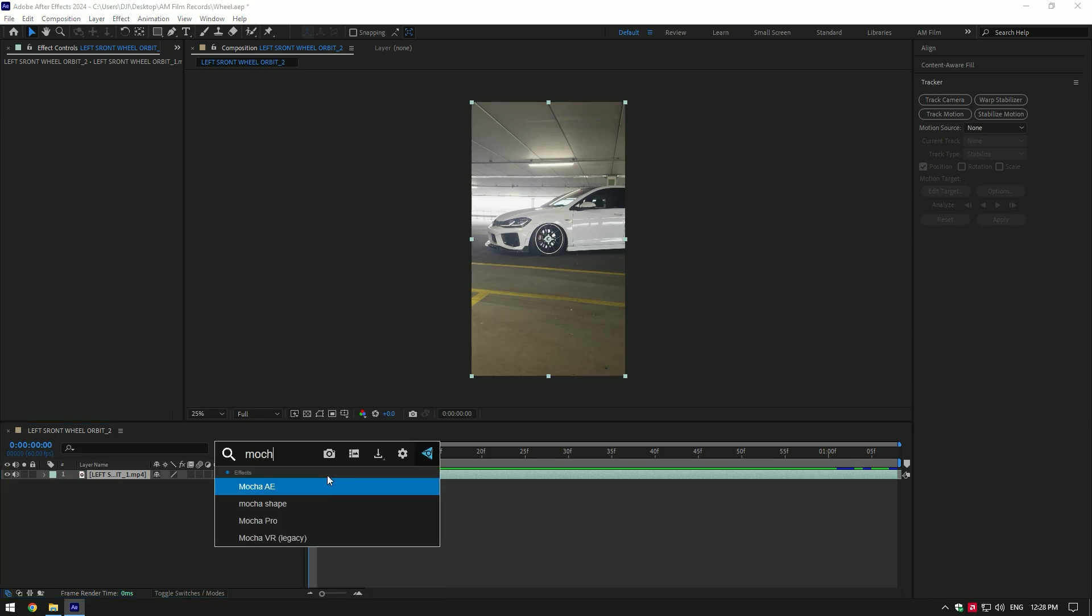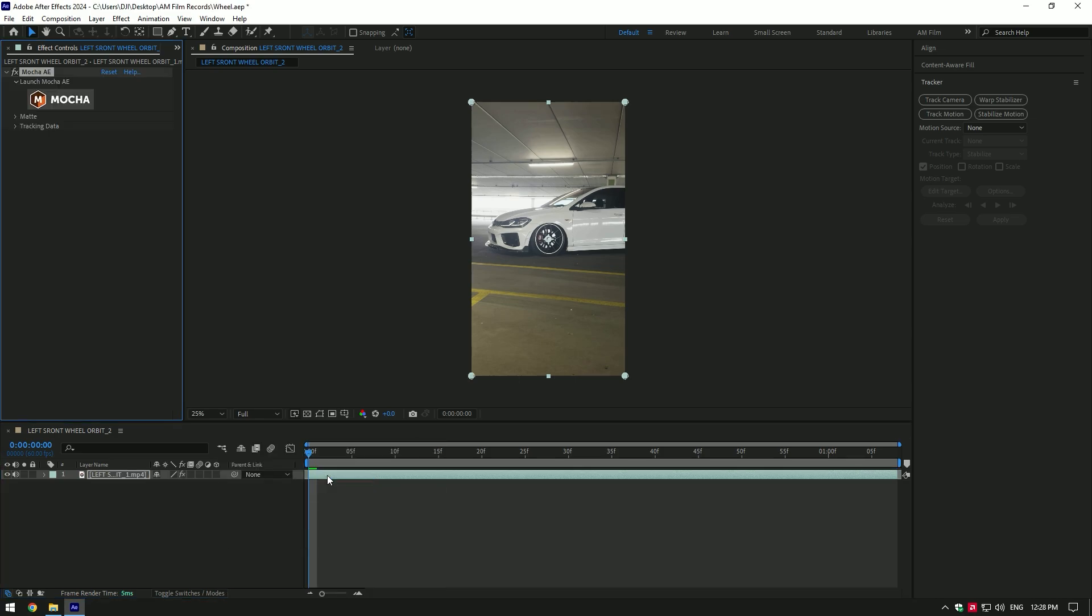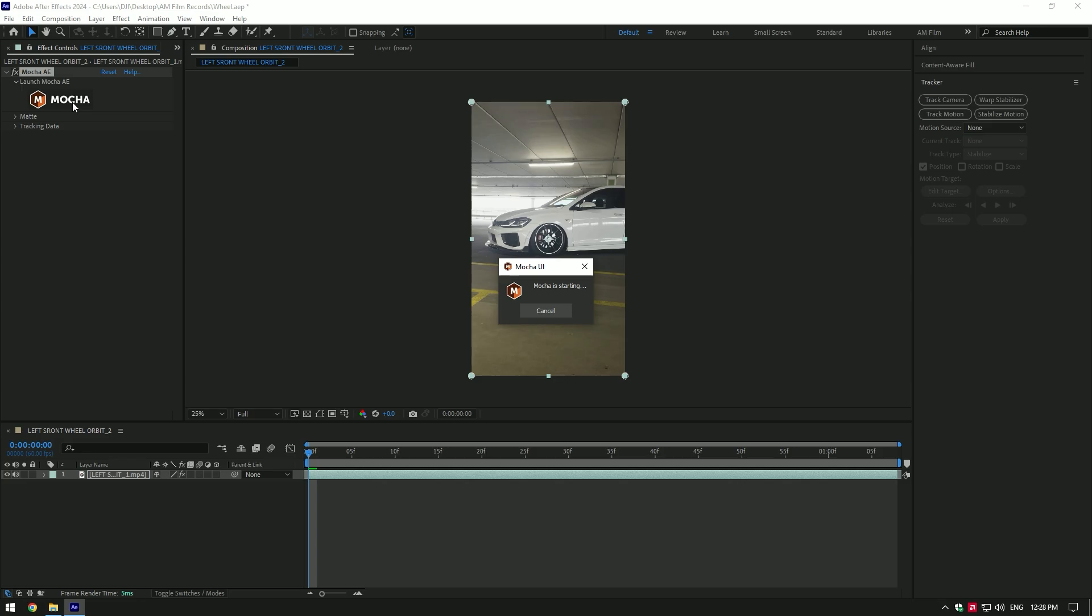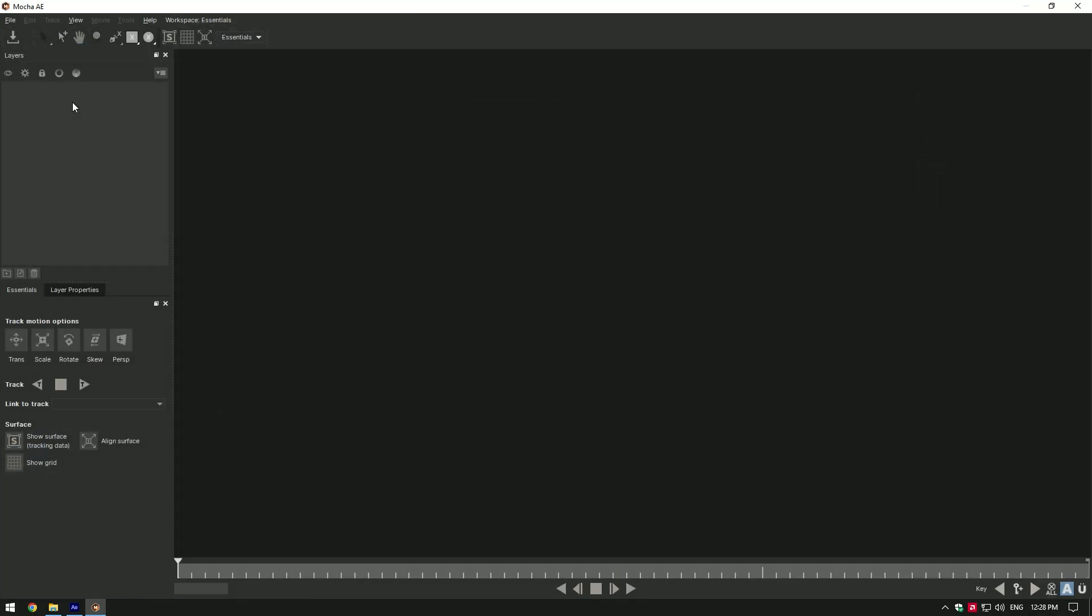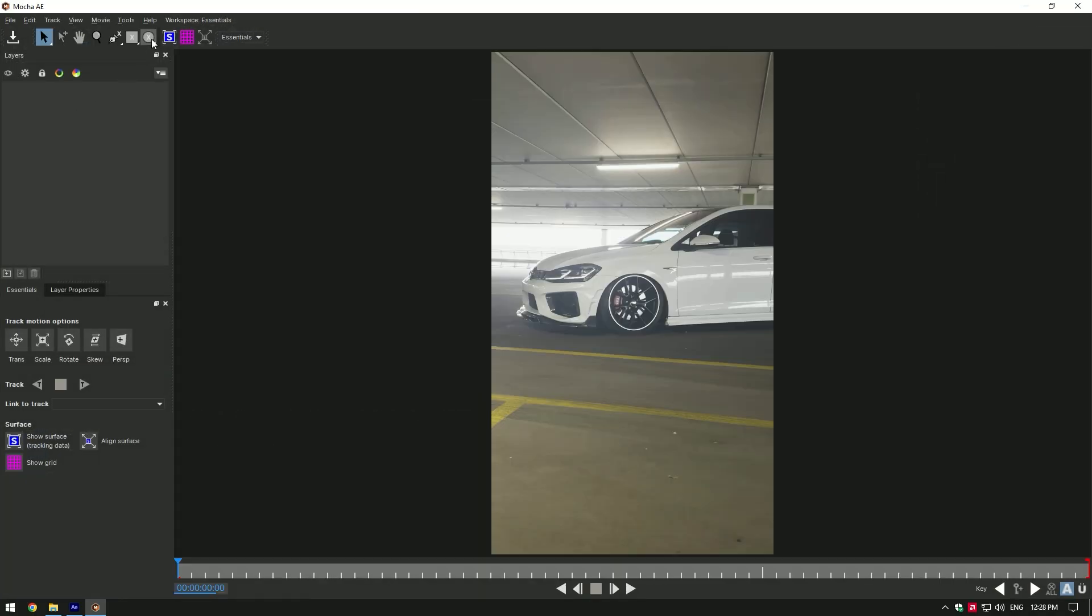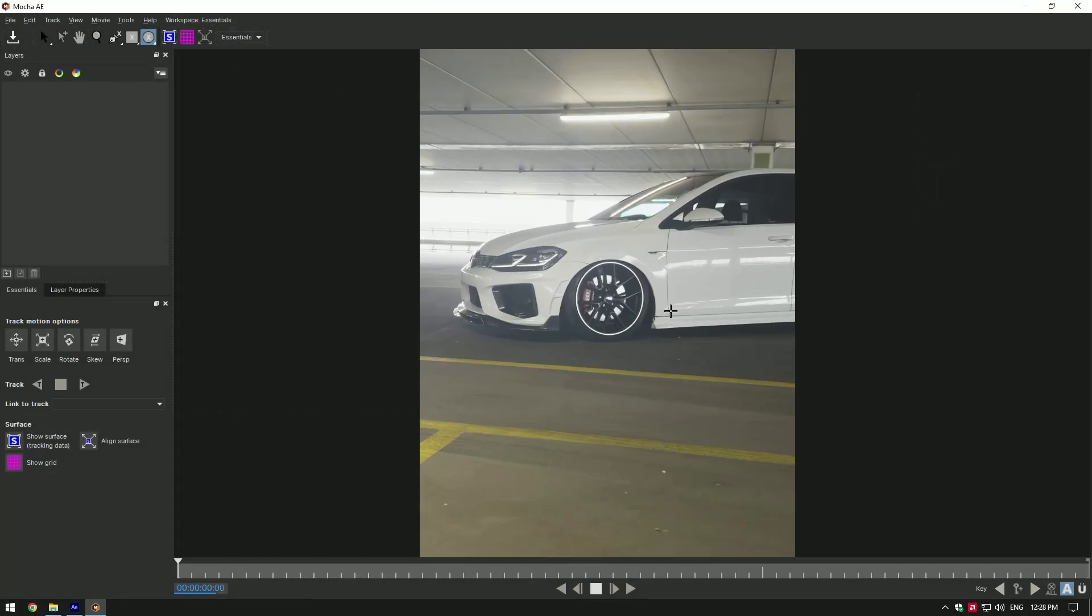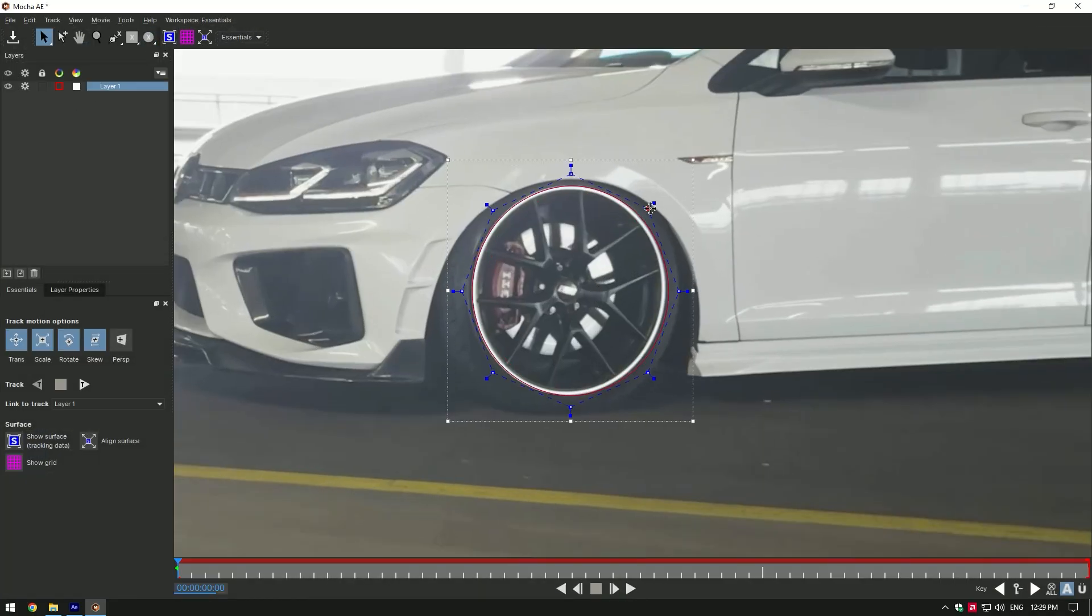First of all, we'll need to perfectly mask the wheel. I will use Mocha AE for perfect masking and tracking. In Mocha AE, select ellipse tool and mask the wheel.